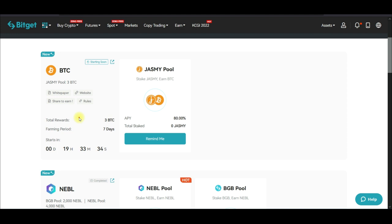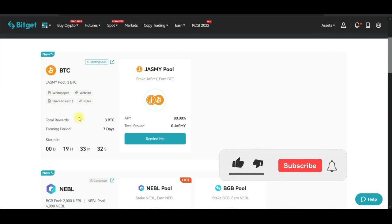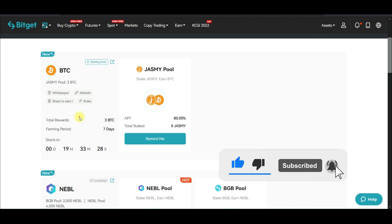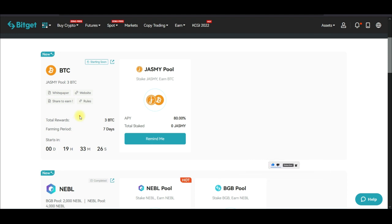Hit the notification bell to be the first to be notified each time videos like this are published on this channel. To be able to participate in the BitGuard launch pool program, you need an account with BitGuard. If you don't have an account already, the link will be in the video description to sign up.